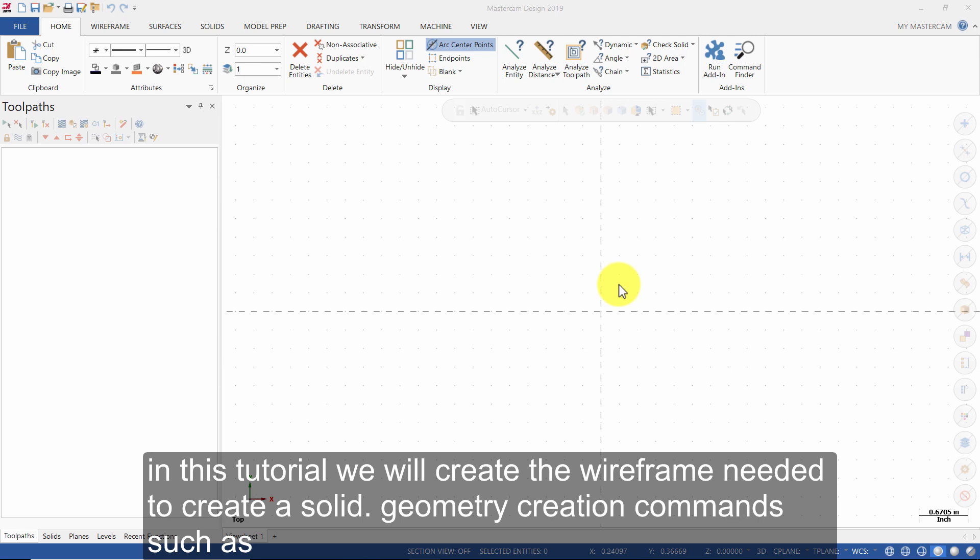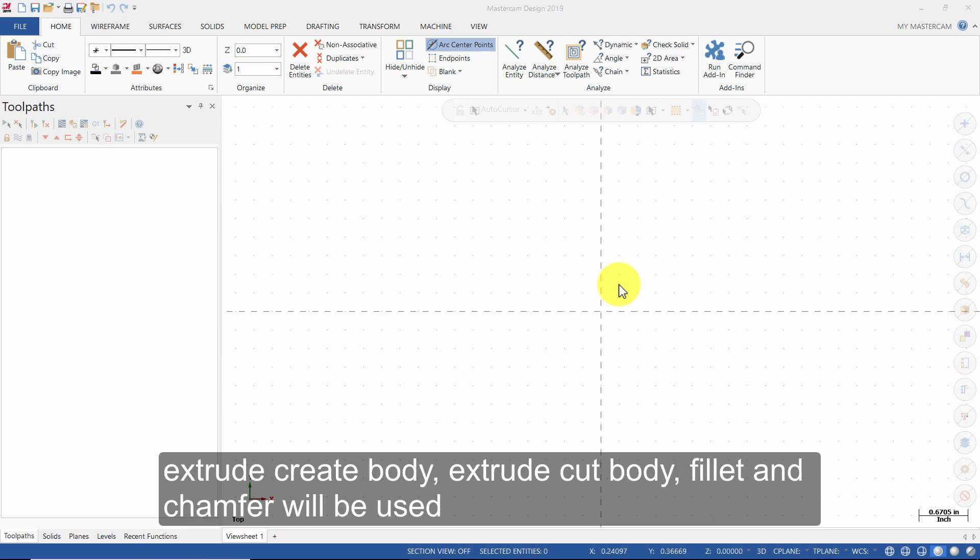Geometry creation commands such as extrude create body, extrude cut body, fillet and chamfer will be used.